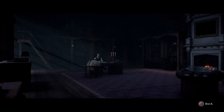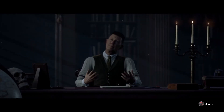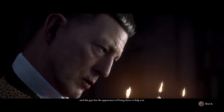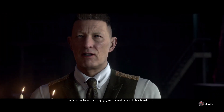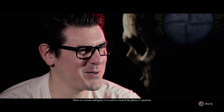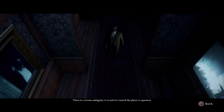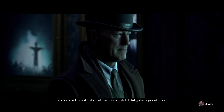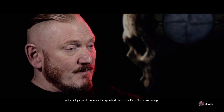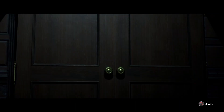It's not my place to interfere, but I might be persuaded to offer the occasional hint. Here's one for free. It's a strange place — who is this guy, why is he talking to me, where am I? I was just on a ship having some horror happening, and now I'm here. This guy has the appearance of being there to help you, but he seems like such a strange guy, and the environment he's in is so different. There's a certain ambiguity to it, and we wanted the player to question whether or not he's on their side, or whether he's kind of playing his own game with them. The curator is no ordinary person, and his repository is no ordinary place — and you'll get the chance to see him again in the rest of the Dark Pictures Anthology. We will meet again. It's inevitable.